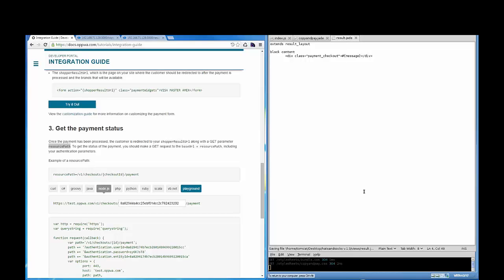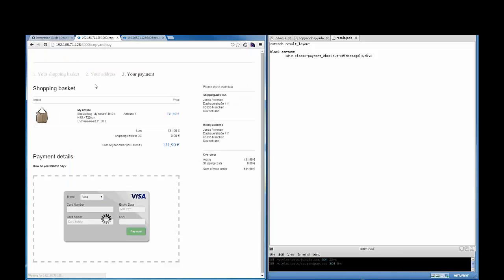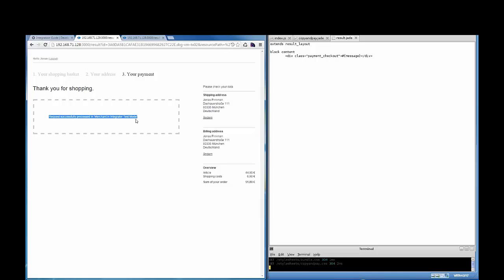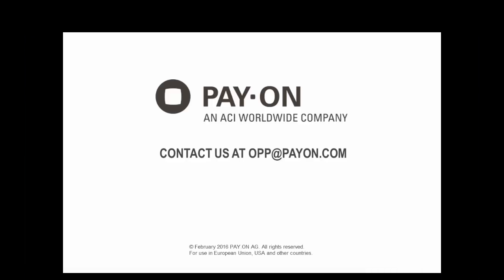We are almost there. Save the changes, restart the server one more time, refresh the checkout page, enter test payment details, and click pay now to be directed to the shopper result page. Of course, merchants would probably display a different message, but this one works for test purposes. The record for integrating to the open payment platform is 15 minutes, and many merchants have integrated in around 20. How quickly can you integrate? Those are the basics of integrating to the open payment platform through Copy and Pay. Contact us at opp.payon.com with questions or watch some of our other videos for further information.